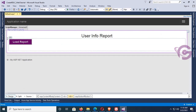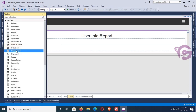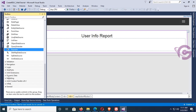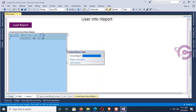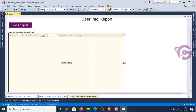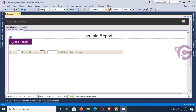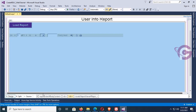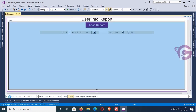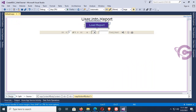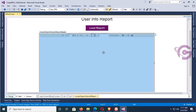Now I'm going to add an RDLC Report Viewer — the Microsoft Report Viewer. Go to Reporting, expand Reporting, and drag the Report Viewer and drop it into the ASP.NET web page. Now go to the source of this div tag and make it align center. The Report Viewer ID is 'ReportViewer1'.